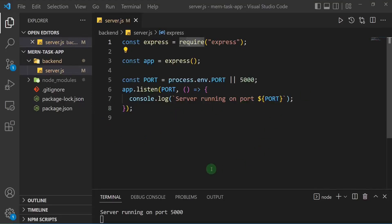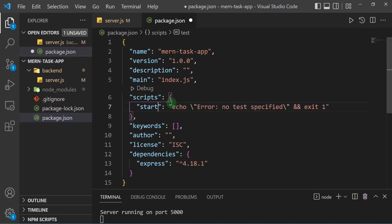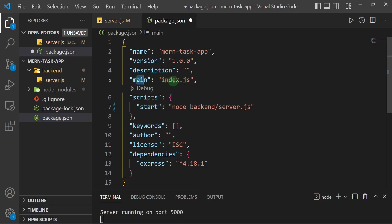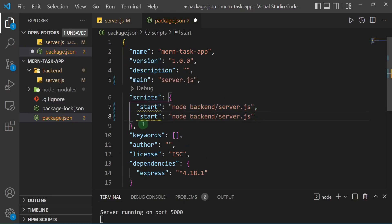Let's set up our package.json so we can start our server from there. I'll add a start script — this is what we'll use on our Heroku server — so just say node, then it goes into the backend folder and looks for server.js. Also remember that the main field, which specifies our main entry point, needs to be set to server.js.